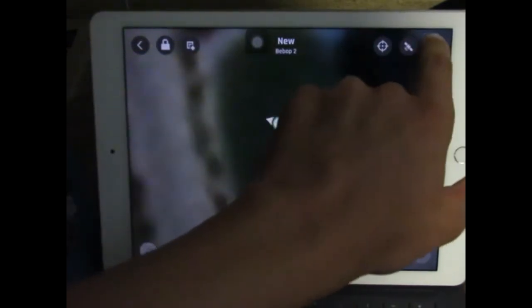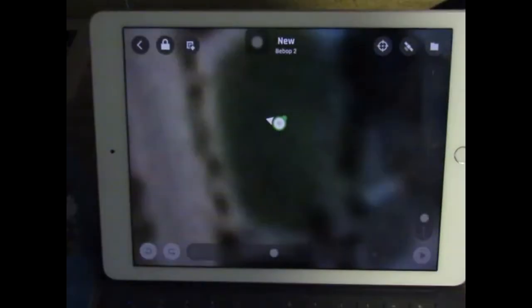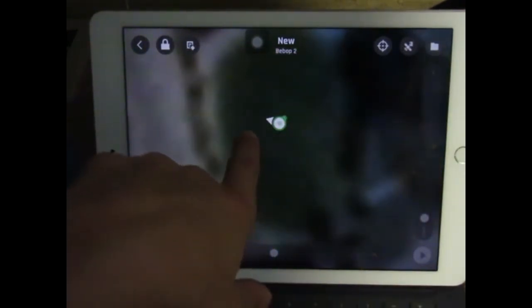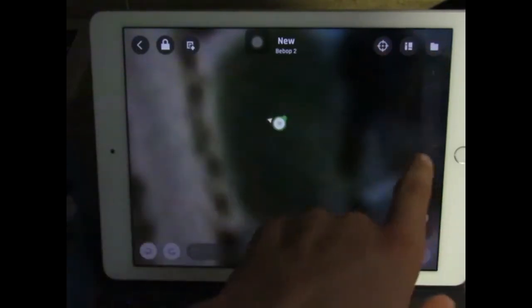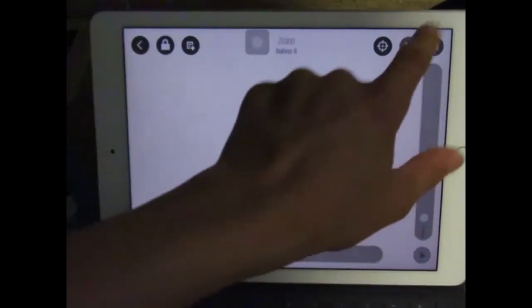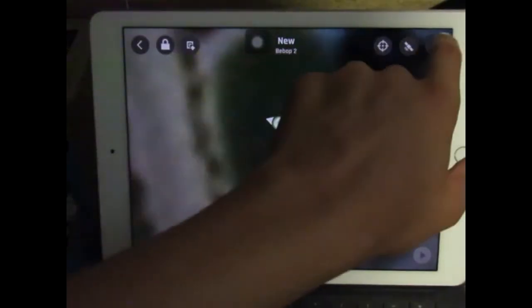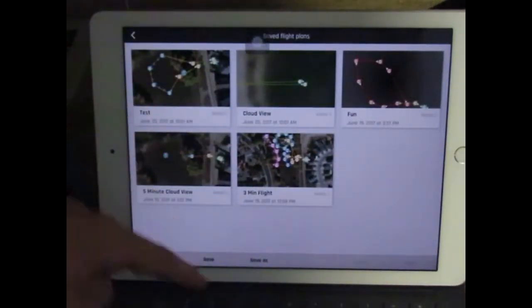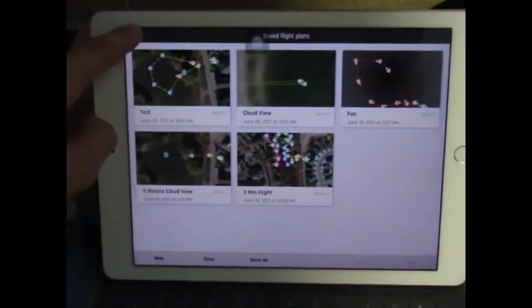This changes how the map looks. Right now I like satellite. There's satellite with street names, and there is just regular. That's satellite with street names, and that's regular. I like satellite. This one here, you can go to all of your saved plans, and you can create a new, save, save as, delete, or open.